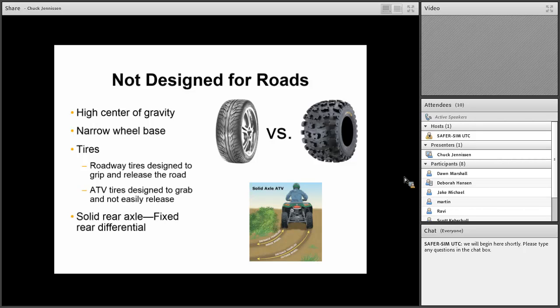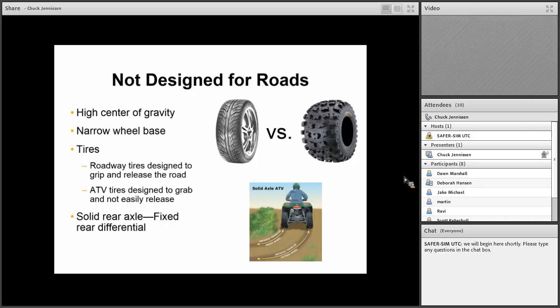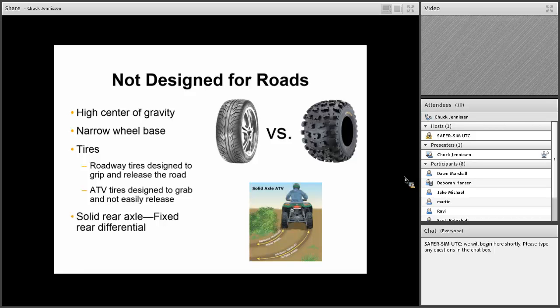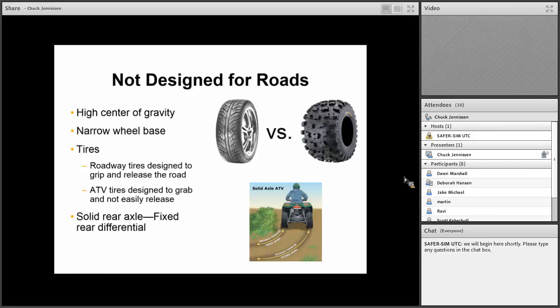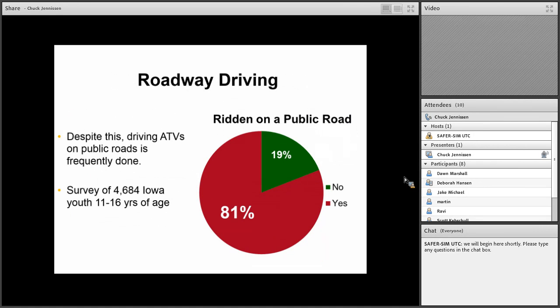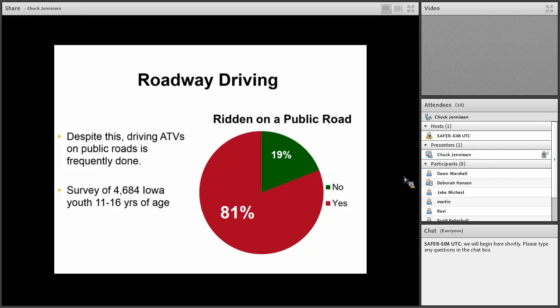I'm going to go into that a little further. The other thing about these vehicles is that they have a solid rear axle or a fixed rear differential. Unlike a roadway vehicle, where the inside tire travels slower than the outside tire, so you can make a turn or curve a little easier and quicker, most of these vehicles don't have that. The tires are traveling at the same speed, so it's much more difficult to make a turn or a curve. On roadway speeds, that makes it even more difficult. People either end up not making that curve and going off the road and rolling over or hitting something, or trying to make the turn and rolling it over right on the roadway surface. Despite this, ATVs driving on public roads is frequently done. Looking at our kids, 11 to 16 years of age in Iowa, 81% said they had driven an ATV on a public road.